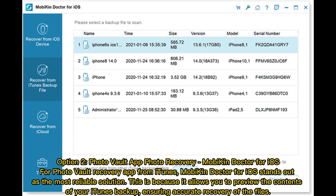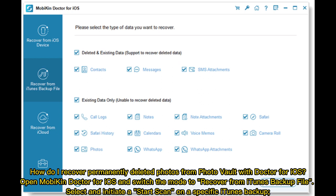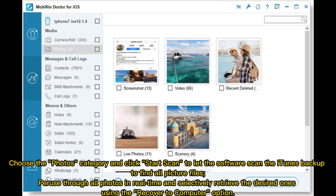Option 2 — PhotoVault app photo recovery using Mobicon Doctor for iOS. For PhotoVault recovery from iTunes, Mobicon Doctor for iOS is the most reliable solution, as it allows you to preview the contents of your iTunes backup, ensuring accurate recovery. Open Mobicon Doctor for iOS and switch the mode to Recover from iTunes Backup. Select and initiate a Start Scan on a specific iTunes backup, choose the Photos category, and let the software scan. Peruse through all photos in real time, selectively retrieve the desired ones, and use the Recover to Computer option.